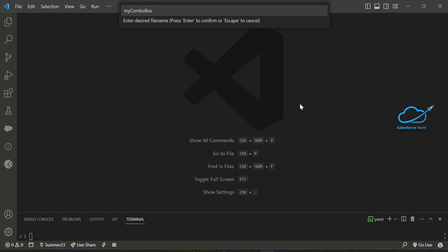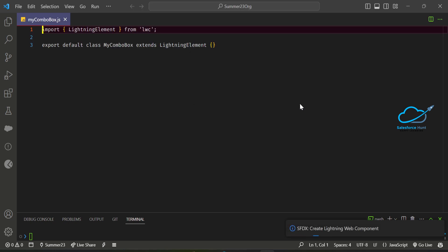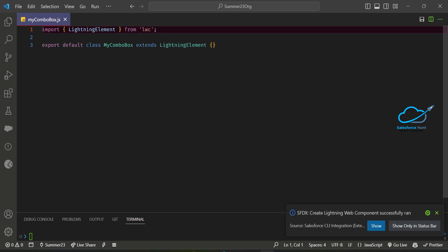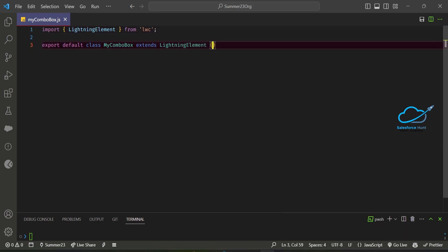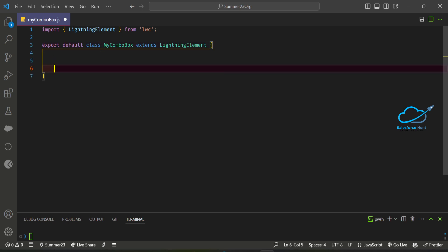Let me check the combo box spelling — that is correct. You can create any name you want. Now you can see my combo box component has been created. First we have to design the component and implement the JavaScript logic. Let me add the status options array.